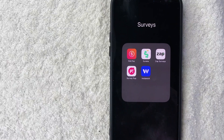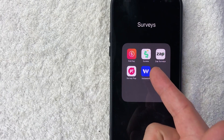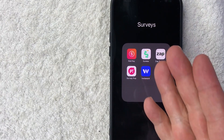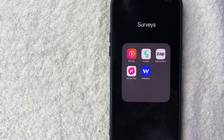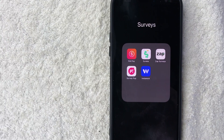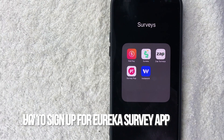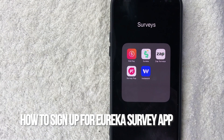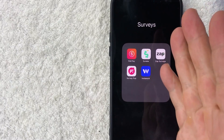Hey, welcome back, guys. So today on this video, we are talking about Eureka, the survey app, and more specifically, I'm going to quickly answer a question I keep getting a lot on my other video, and that is: how do you sign up for a Eureka account? So let's go ahead and talk about this.